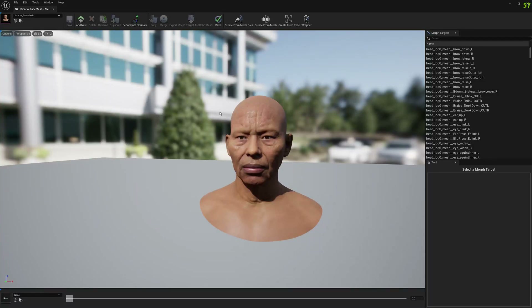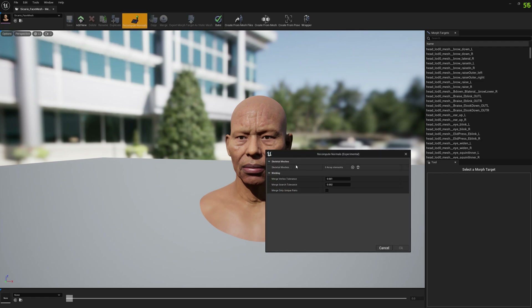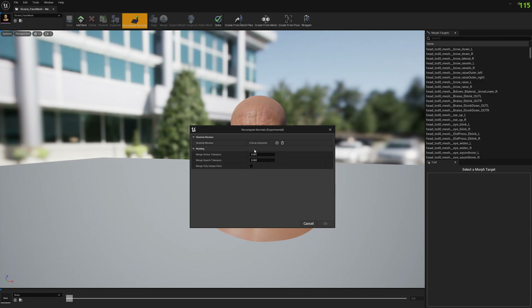Hello guys and welcome to my channel. In this video I'm going to show you a new functionality I implemented in Mesh Morpher, which is Recompute Normals. This functionality attempts to recompute normals for selected meshes as a whole and then copy the computed normals back to the selected meshes.